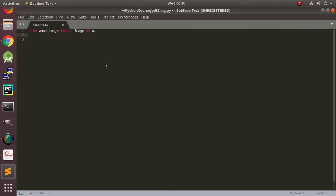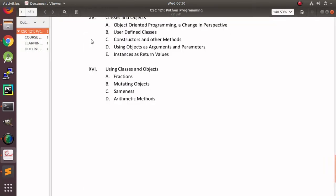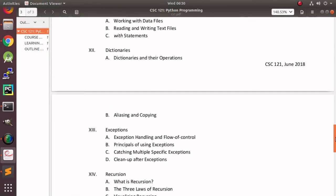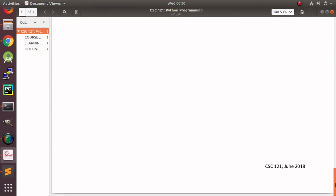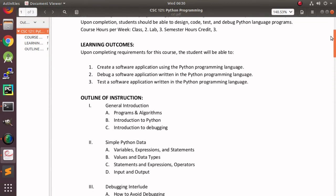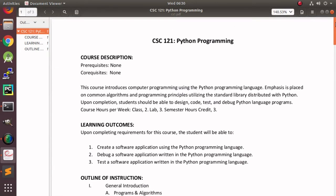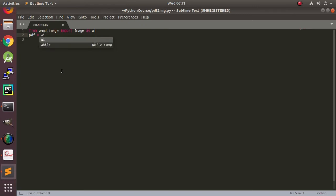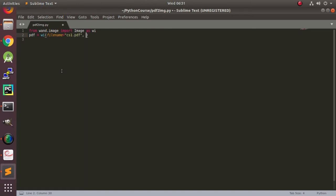And now PDFs open in WAND as a sequence of images. Here we have in the PDF sample three pages, so we will actually have three images. And now we open the PDF like this: filename, and it is cs1.pdf. And we need to specify the resolution, and for this it is 300.